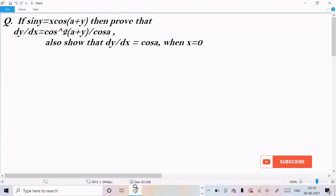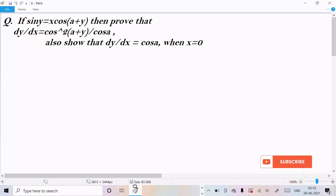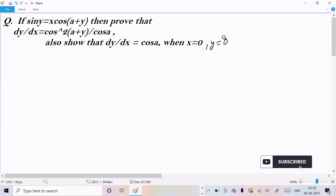In this video lecture I am going to prove that dy/dx equals cos squared (a+y) divided by cos(a). We also need to prove that dy/dx equals cos(a) when x equals 0. When x equals 0, y also equals 0. The given equation is sin(y) equals x·cos(a+y).